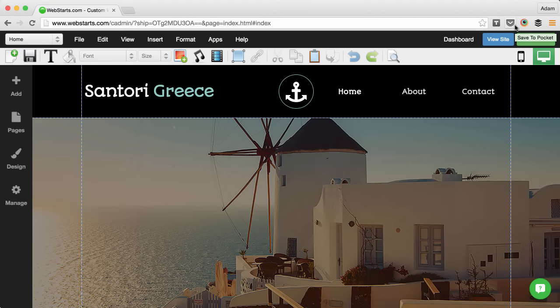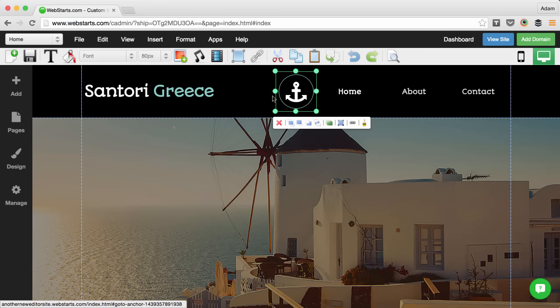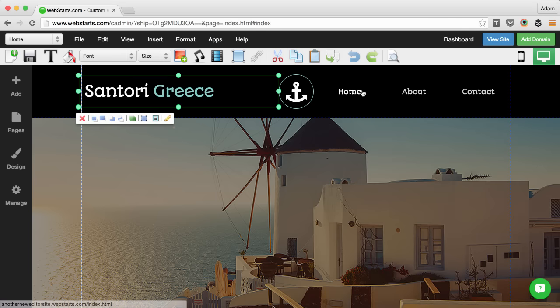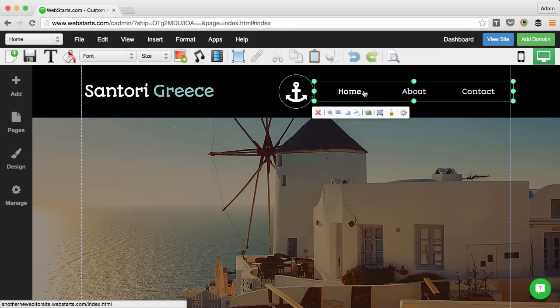The topmost portion of a web page is called the header. This is typically where you'll place your company logo, name, and your website navigation menu.